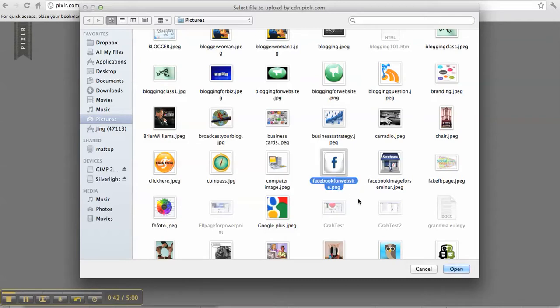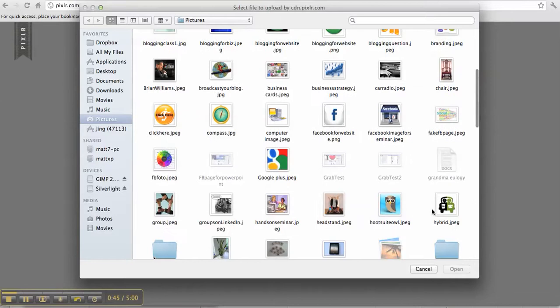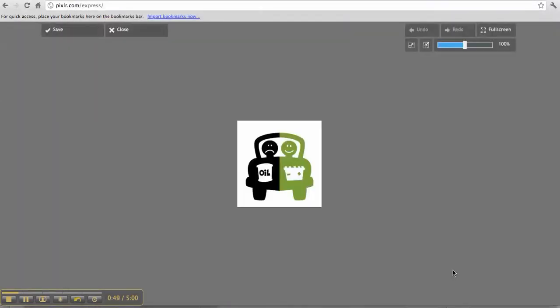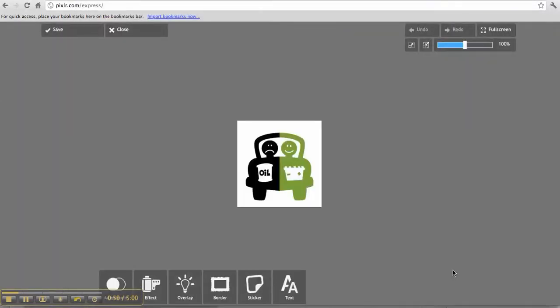So I'm going to pick this Facebook picture. Actually no, I think I already did that one. I'm going to pick this little picture here, open it, and there it is.